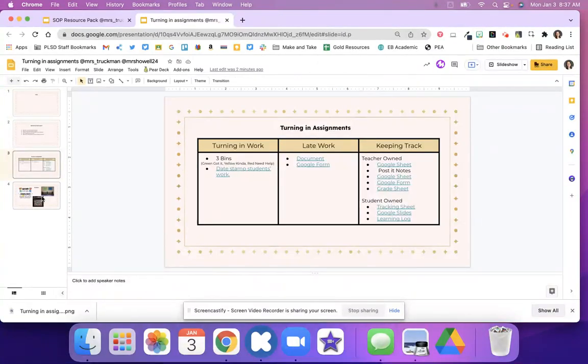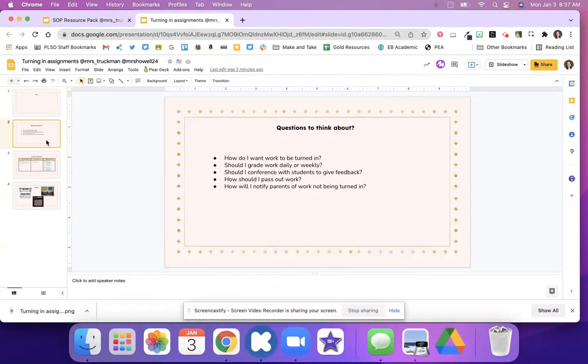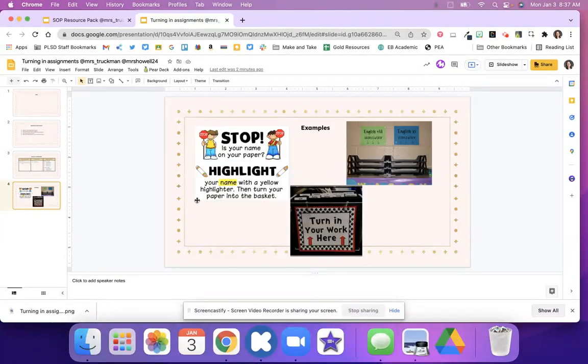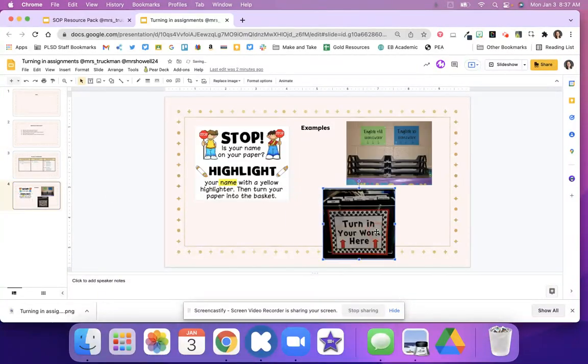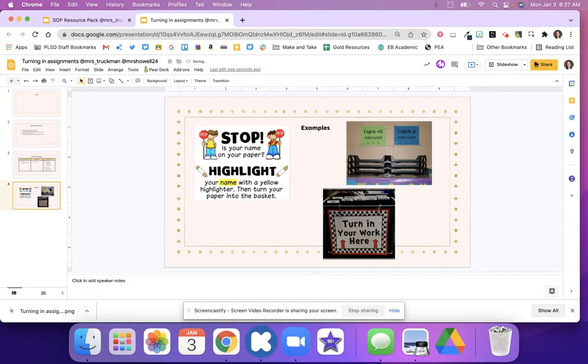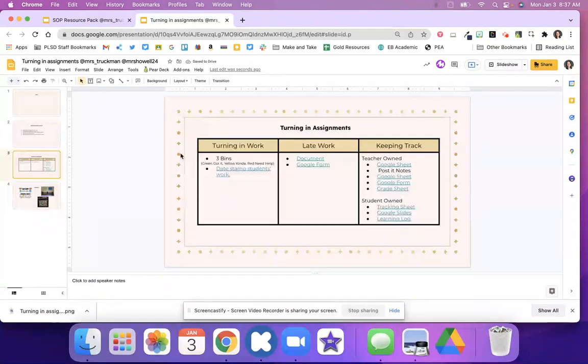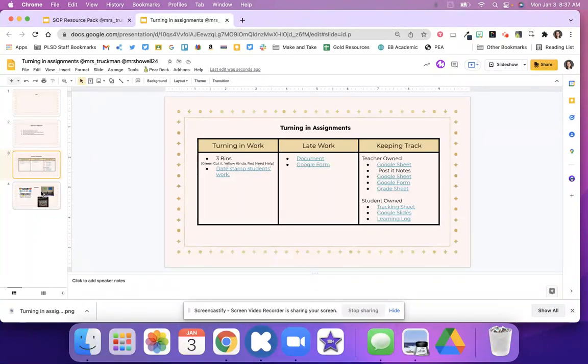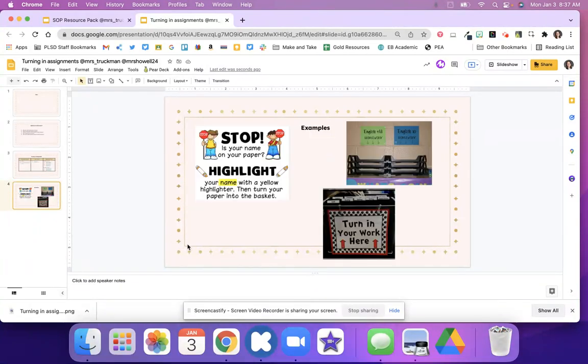So again think about how you want to grade these assignments, how you want students to turn them in. Here are just some examples and again this list will keep adding to as we think about additional resources and you can click on these resources and get some more information or feel free to reach out to myself or Tara.